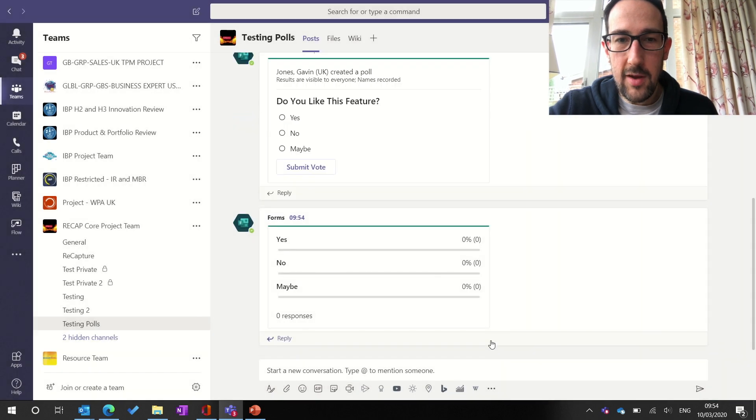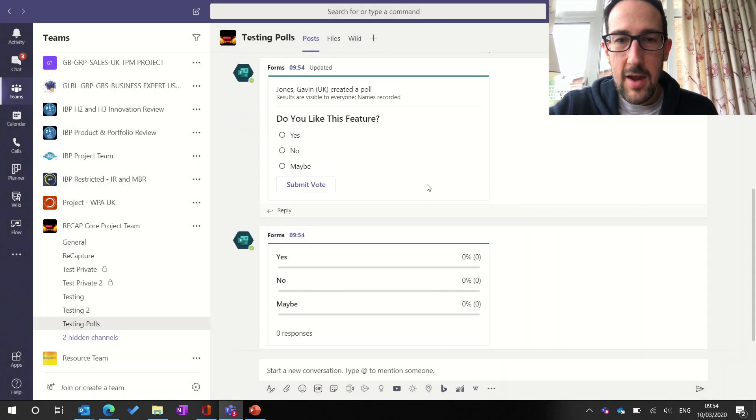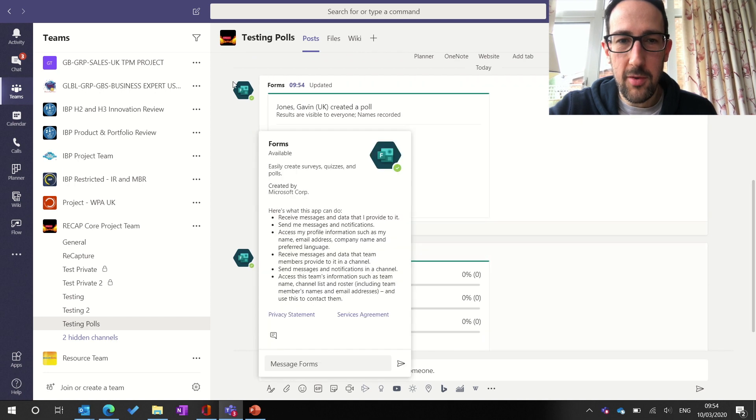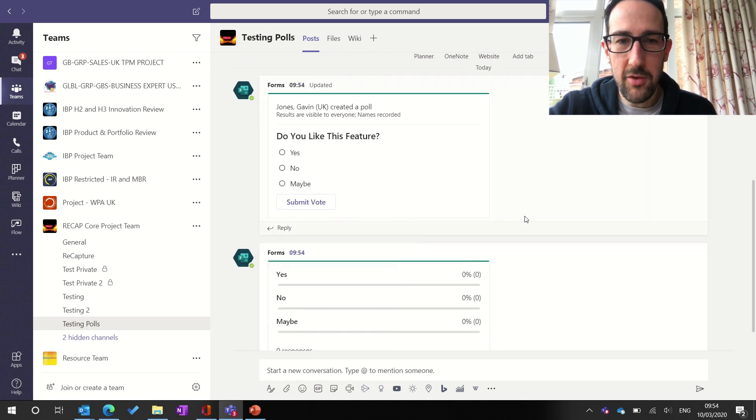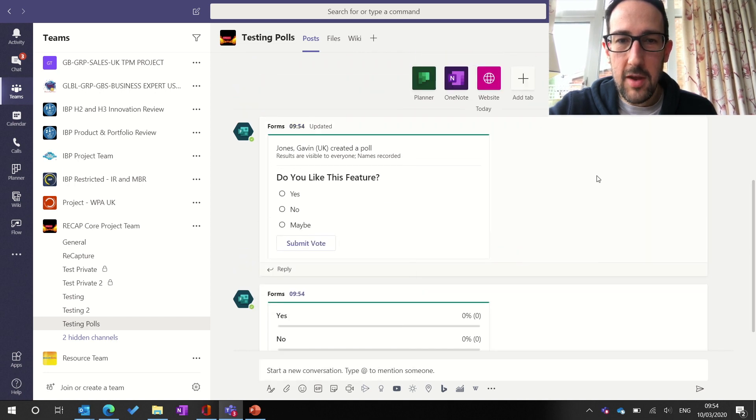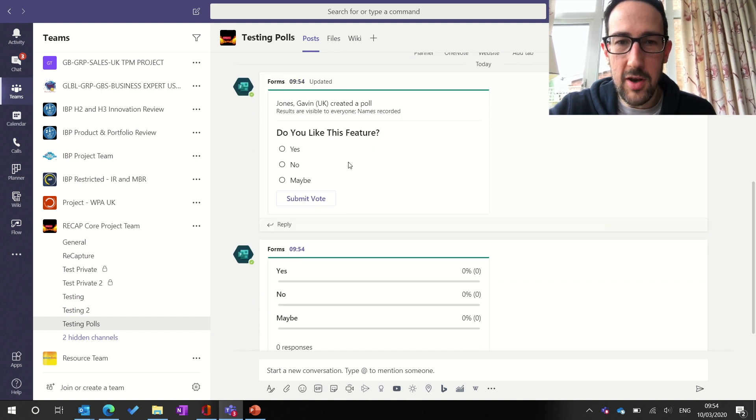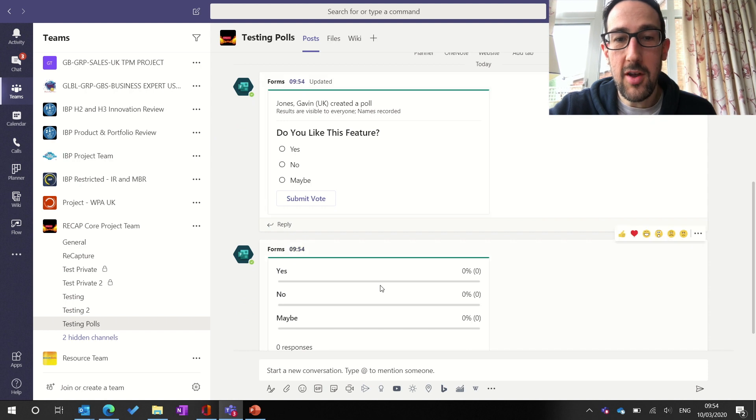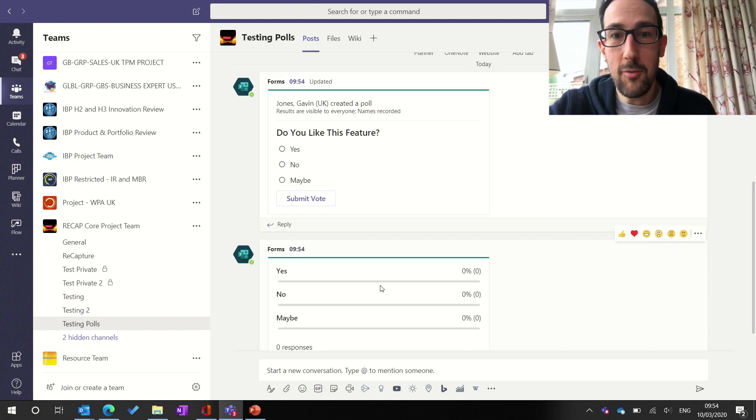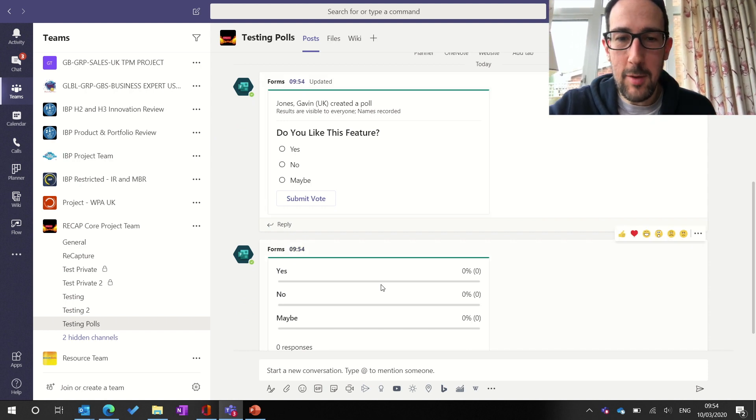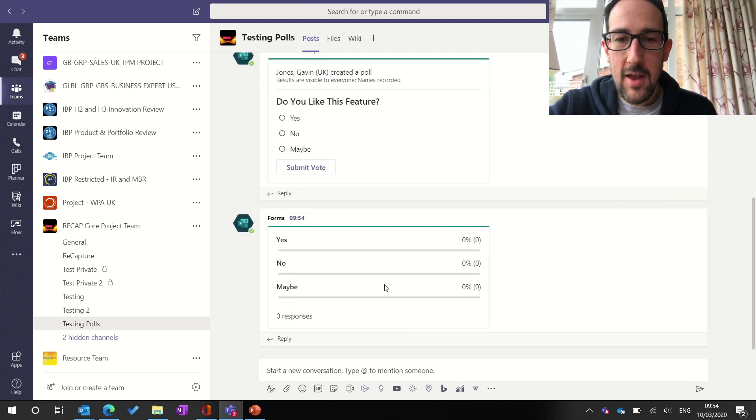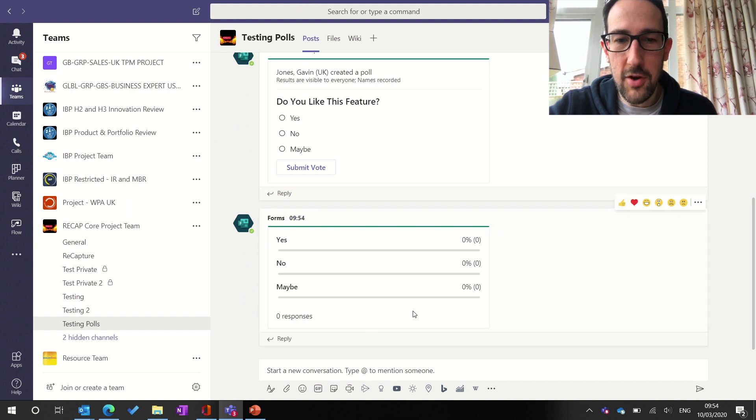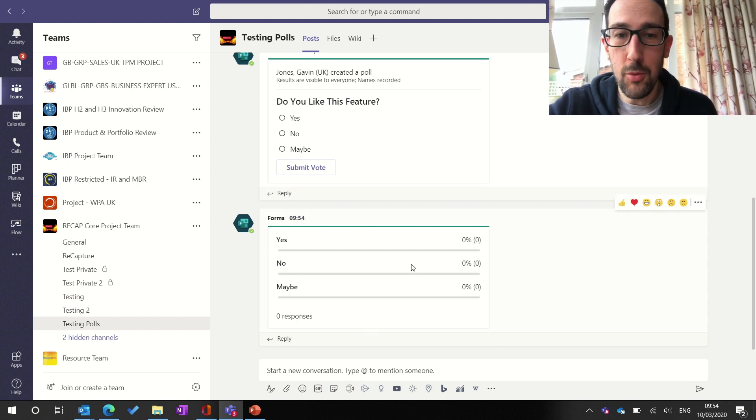And then we're going to send it in to our team. It takes a few seconds to generate. And then that's going to post in two posts for us by a Forms bot. And it says that's the card that we just created, so I've created a poll. Do you like this feature? I can vote on it as well, but it's still in the team, obviously. And it posts another post, another card, with all the responses on, which I think is really cool.